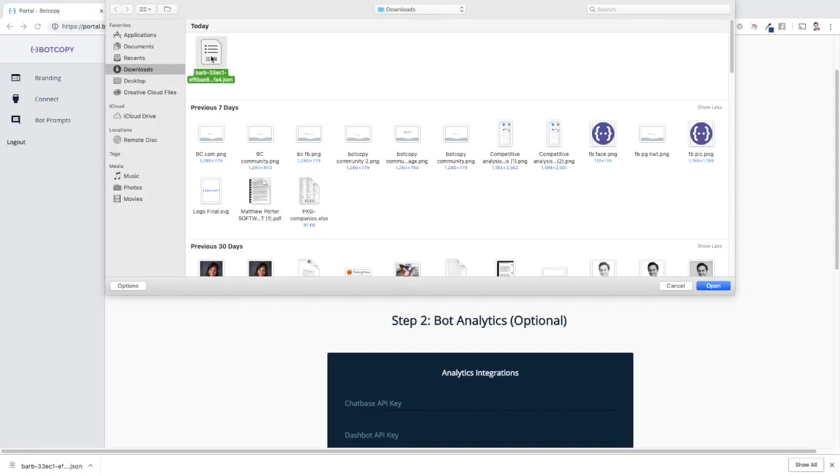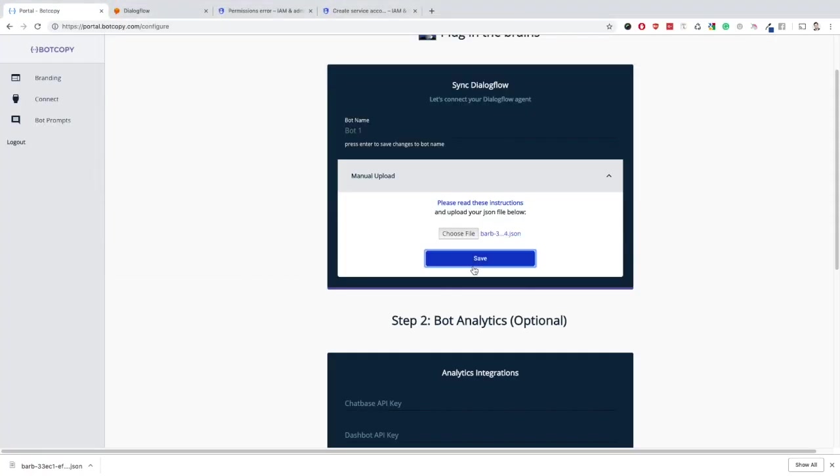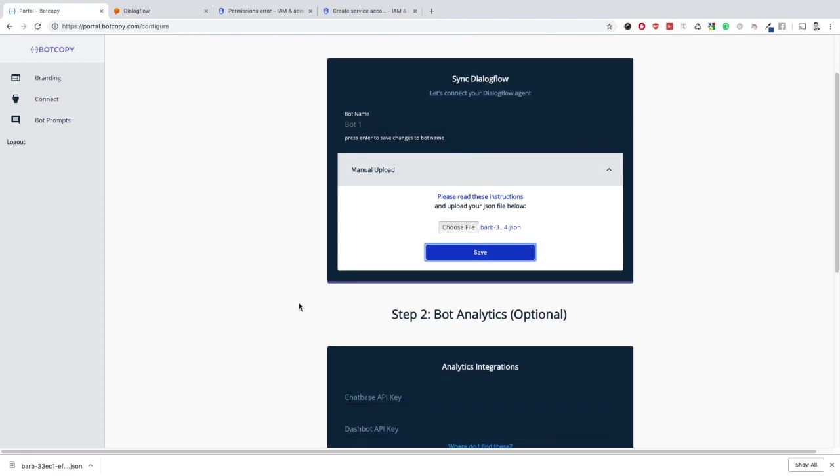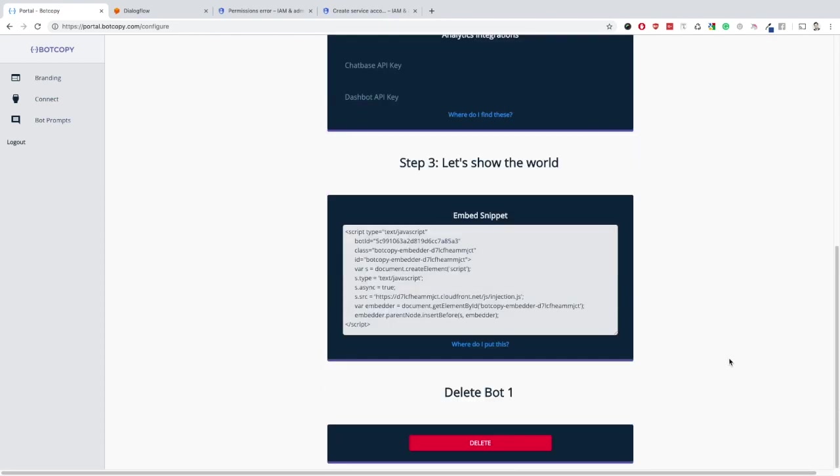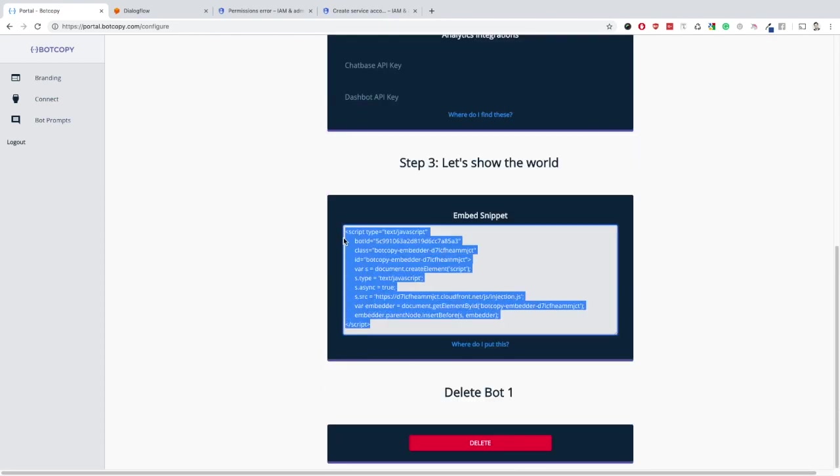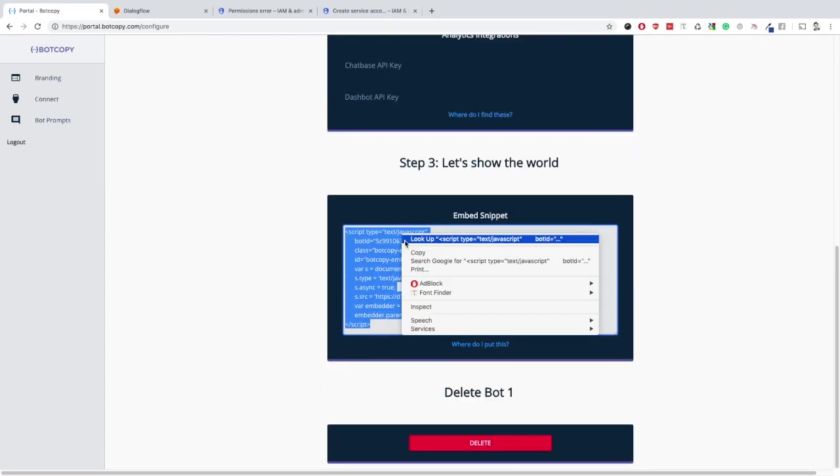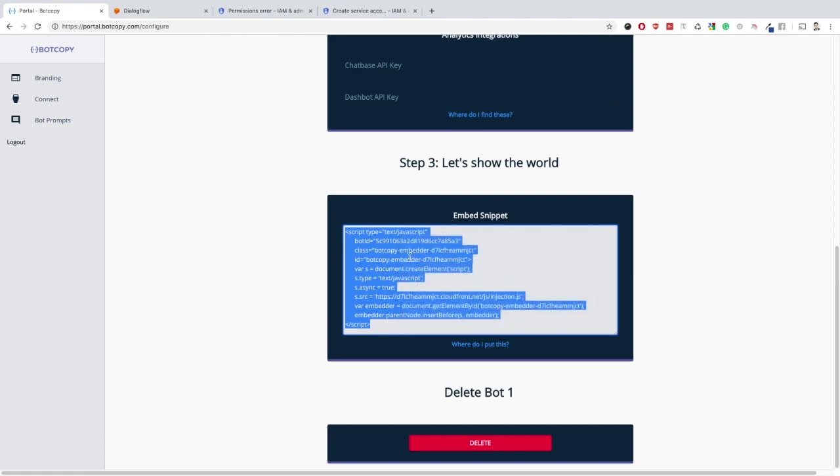Once you've uploaded the appropriate JSON file, scroll down to the embedded snippet below. Simply copy and paste that embeddable snippet onto your website.